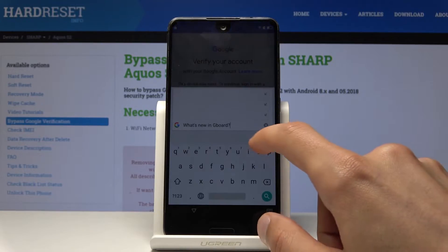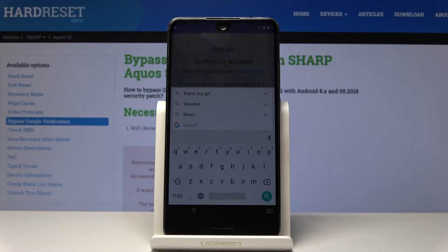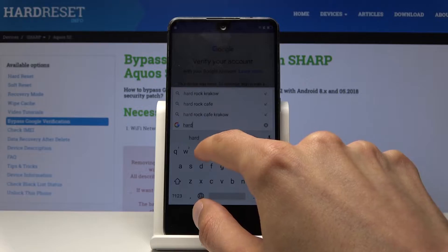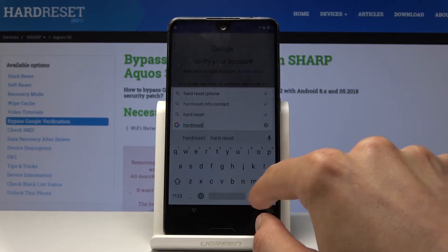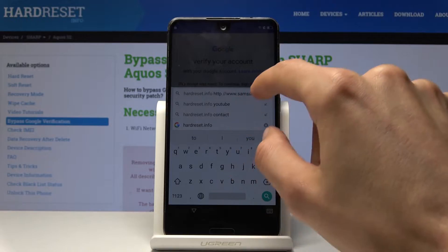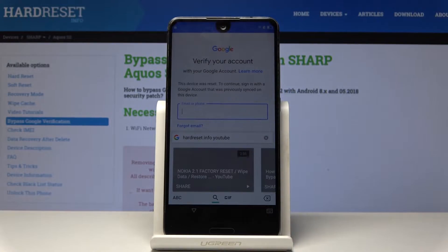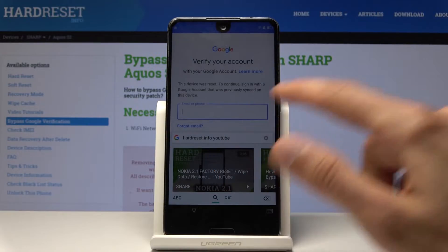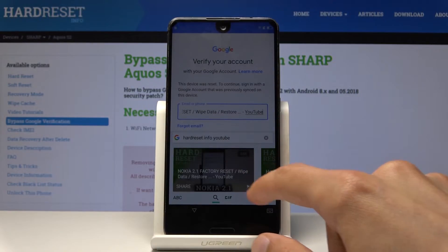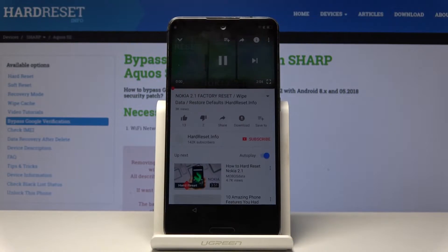Right now we want to just tap here and then search 'hardreset.info YouTube'. Then YouTube will appear as you can see right here. Tap on it and you will get a search result, then choose the first video that you see. Tap on the play button and then you get taken to the YouTube app.